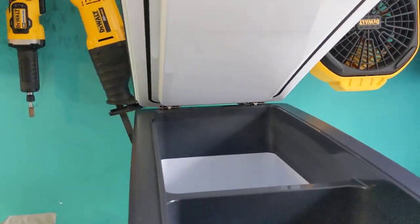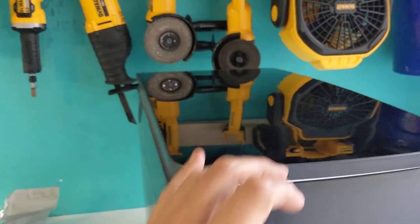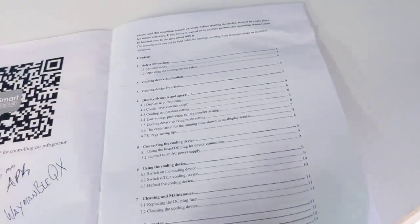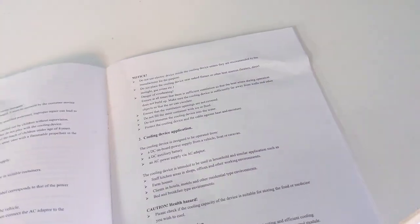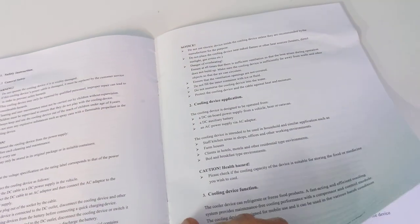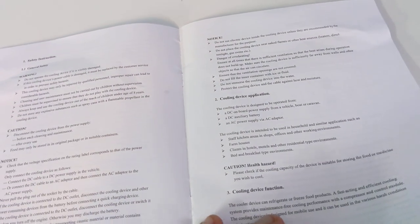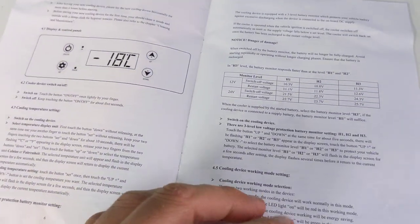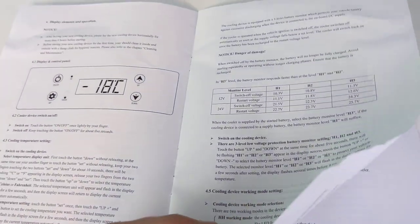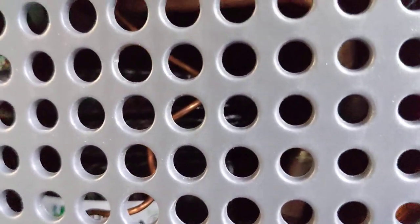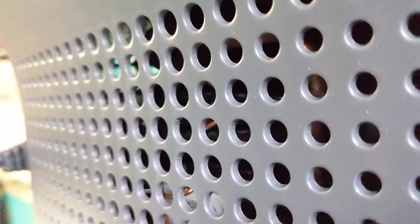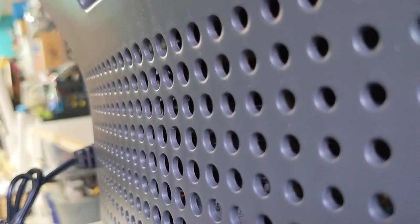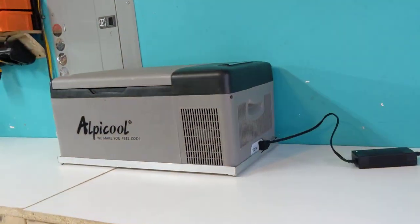This thing is pretty large. I think it's 36 quarts in total space. It can fit like 75 cans inside of it. So it's got some really good volume to it. It does have a little bit of noise, but pretty comparable to this refrigerator as well.